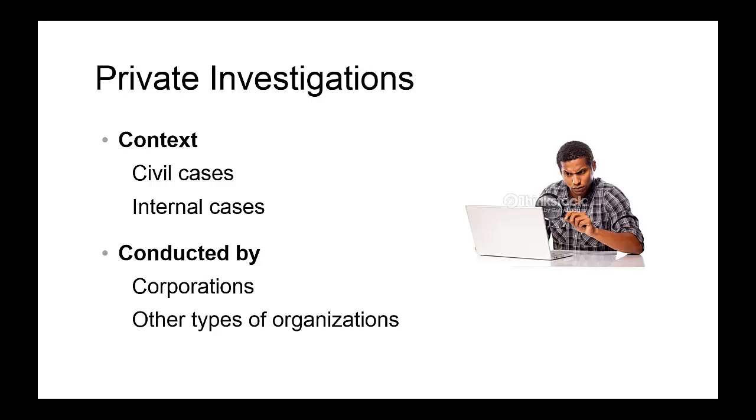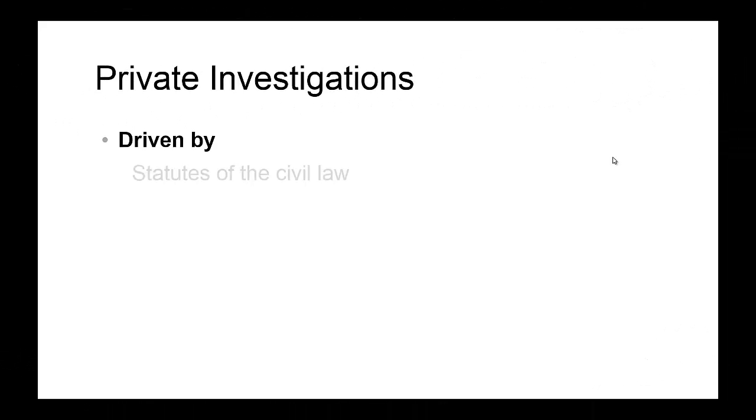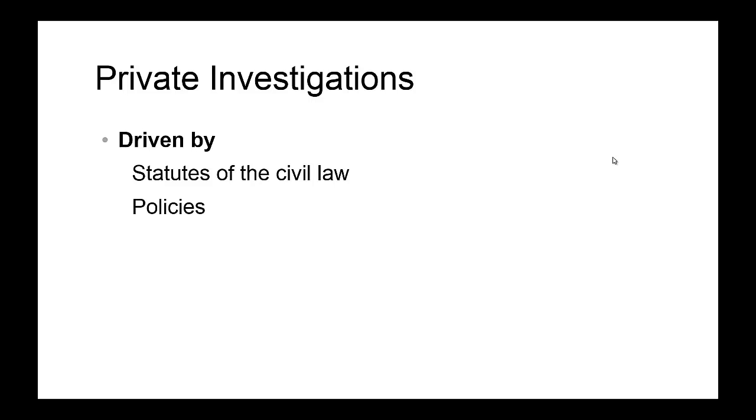Private investigations are driven by the statutes of the civil law or policies, because when it doesn't involve any legal cases, the investigations are mainly driven by the internal policies developed by an organization. In the case of private investigations, the role of policies is critical.